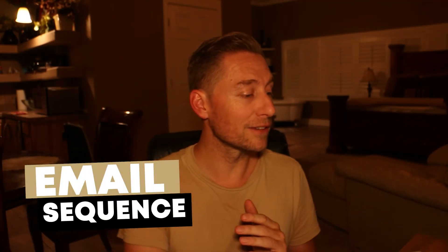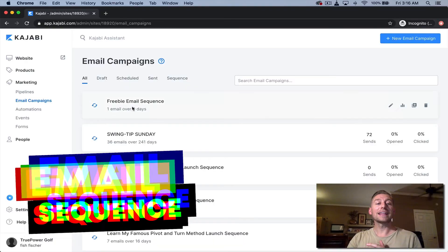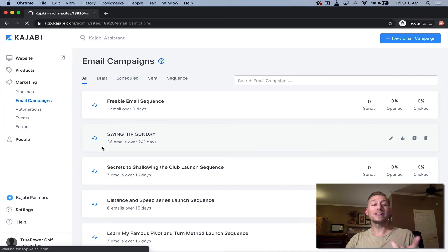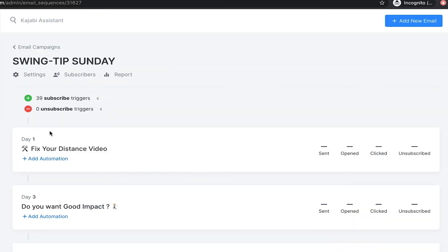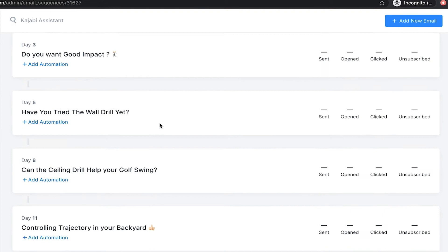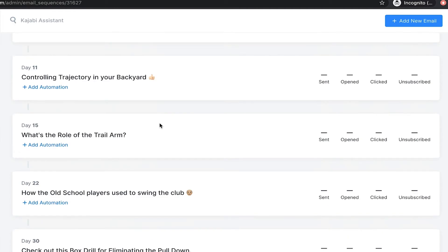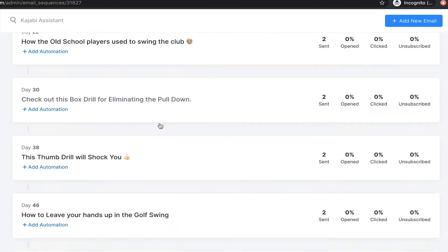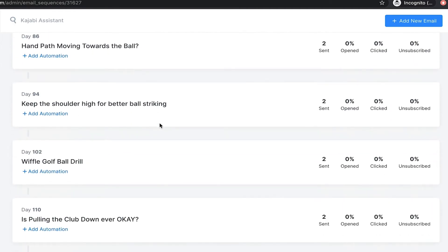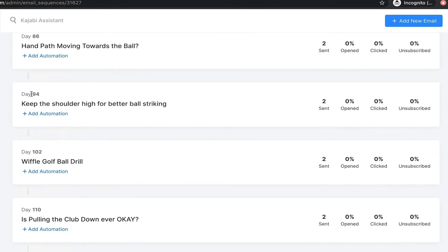So a broadcast doesn't have to be your entire list. It just has to be some of your list, and you can section it out, or you can actually just hammer everybody with some emails. The other thing you do is an email sequence, which is kind of cool, and that email sequence is, let's just say, the Swing Tip Sunday. You've got 36 emails in this, going out over 241 days. So email one, email two, email three. It just continues over and over and over again, and you get to stipulate which day it goes out to them. So this is a cool way to keep people engaged.